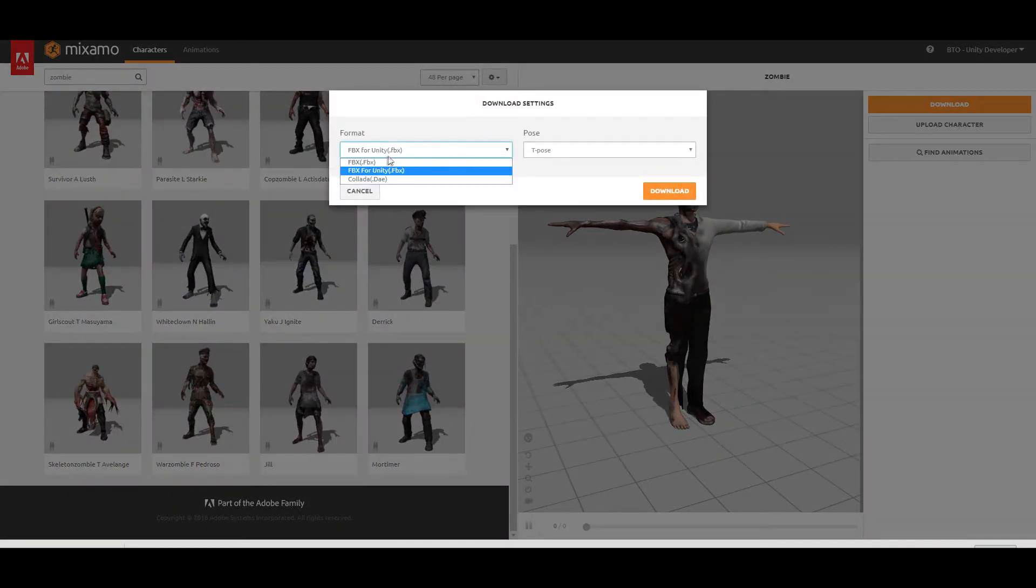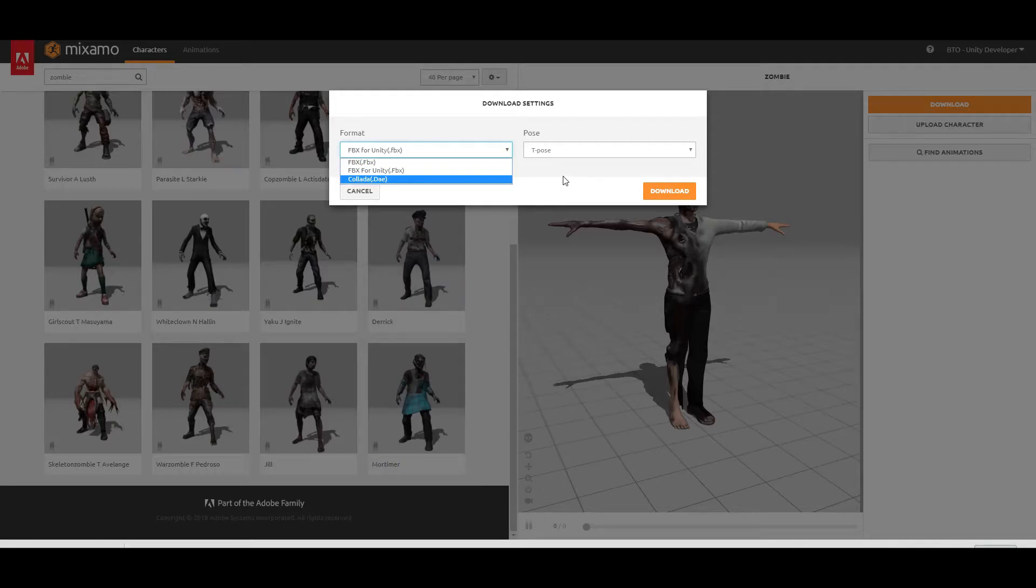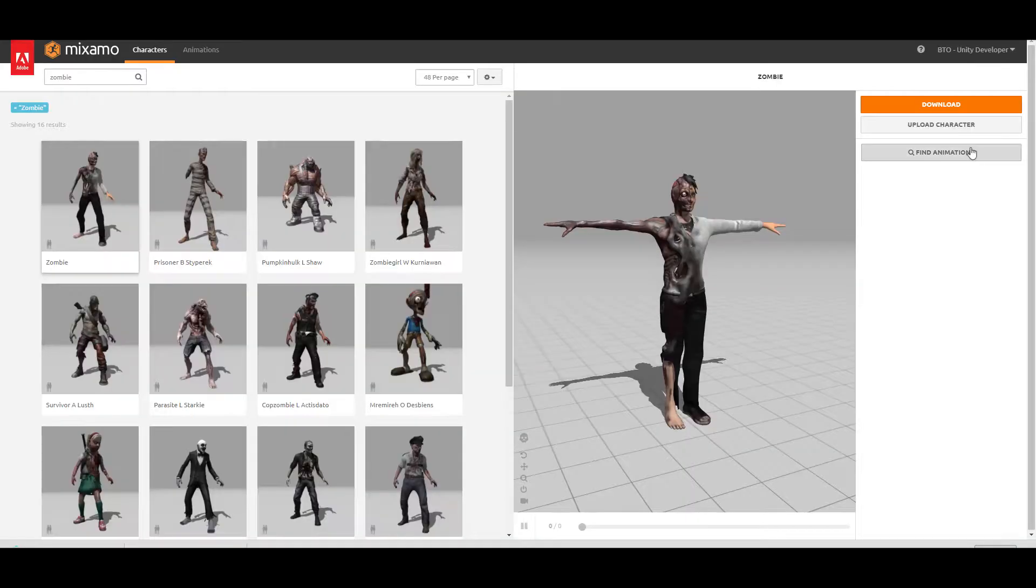You can choose FBX, FBX for Unity, it doesn't really matter, and hit download.